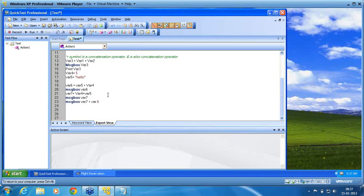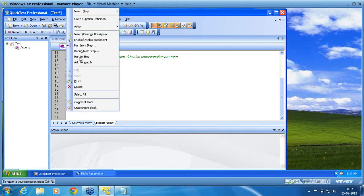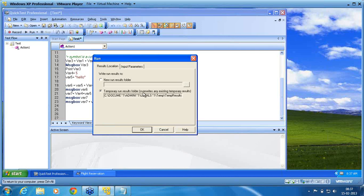Now I run the script again. Again from where 4. That is line number 16. Run from step.